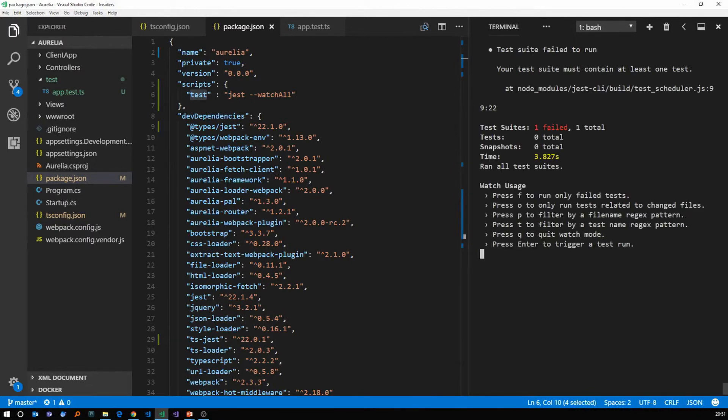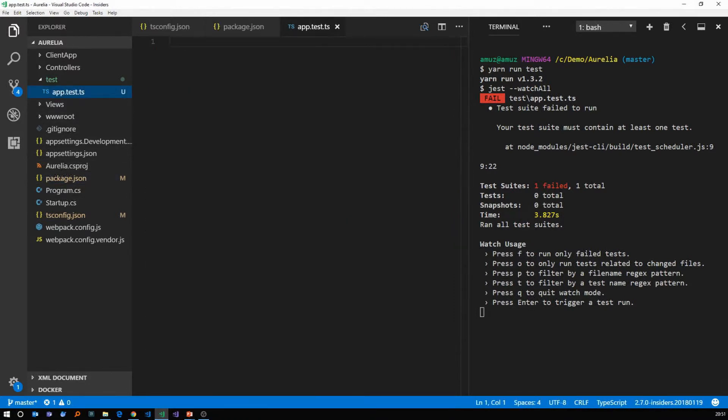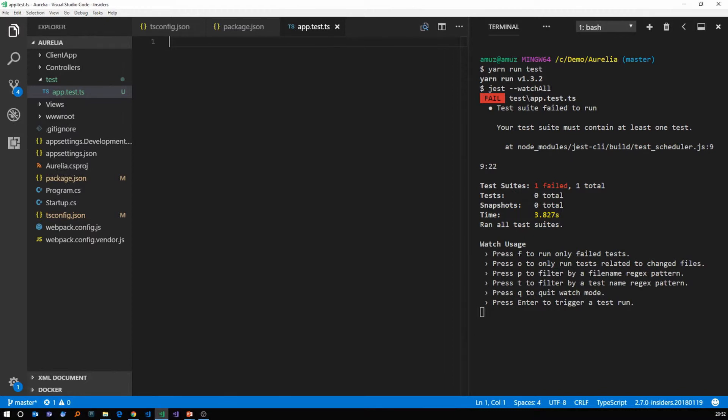So this should run jest for us. So as you can see, it's running jest for us and it failed. That's normal because we have nothing in our test file. So it says your test suit must contain at least one test. That's obvious. But as you can see, this is watching all our changes. So if you type something in our test file, it's going to recompile the tests.